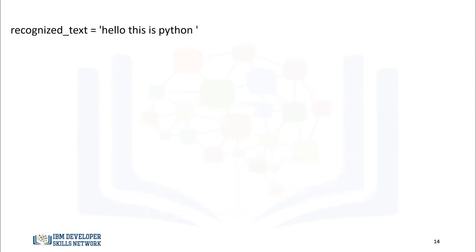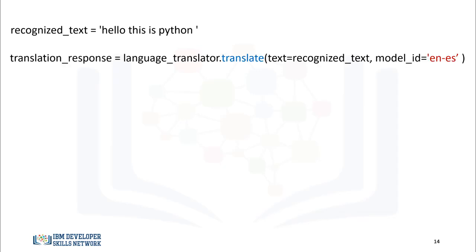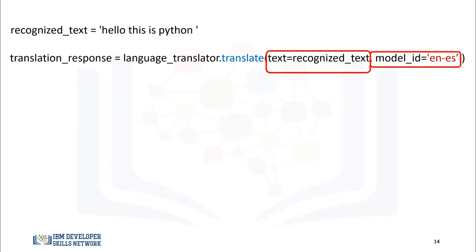In the last section, we assigned the transcribed text to the variable Recognized_text. We can use the method translate. This will translate the text. The result is a detailed response object. The parameter text is the text. Model_ID is the type of model we would like to use. In this case, we set it to EN-ES for English to Spanish.